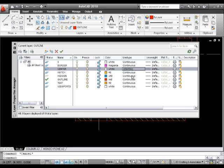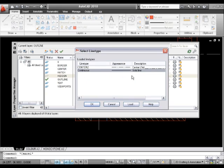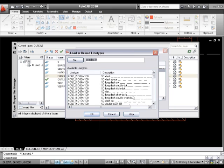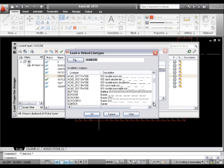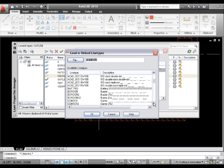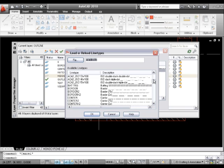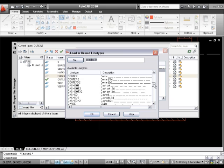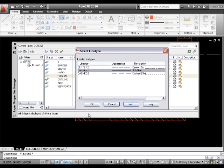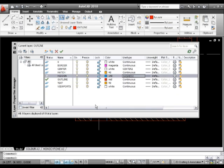So now what I'll do is I'll come back to my properties layer. I'll click on continuous and I'll load another type of layer in, which will probably be some form of dashed line. So let's have a look down here through the options that I've got. And I think probably dashed two is going to be very suitable for what I want. So I'll click OK onto that and I'll click my dashed two and I'll OK that.